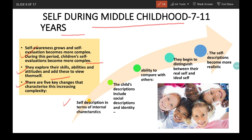Next is use of social description and identity. Children use their social description and identity to describe themselves — they may define themselves in terms of groups or teams they belong to, such as 'I am a member of my school,' 'play group,' or 'sports club.' Next is ability to compare with others — during this period, children start making social comparisons, comparing and differentiating themselves from others. They begin to think about what they can do compared to others, for example 'I can read better than my friend' or 'I can dance better than my sister.'